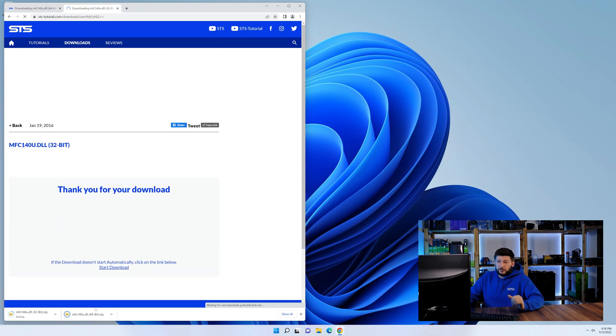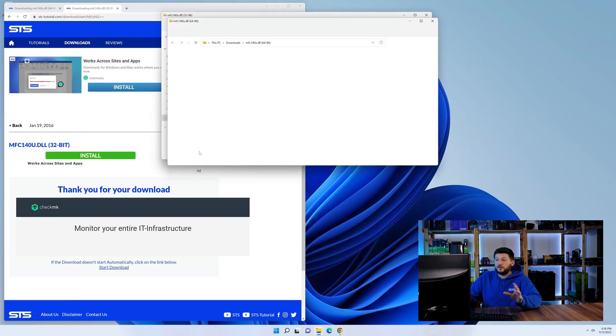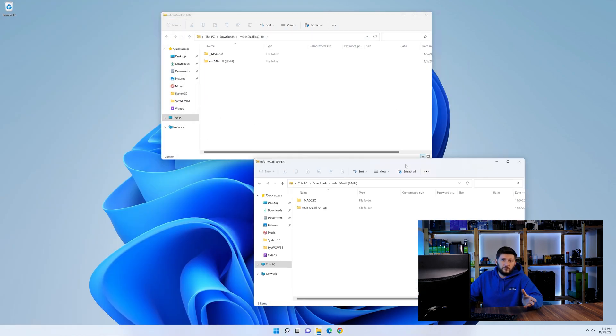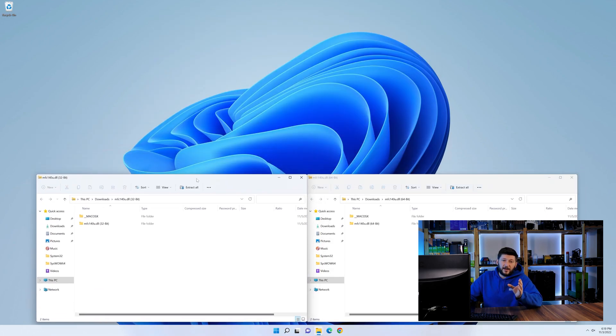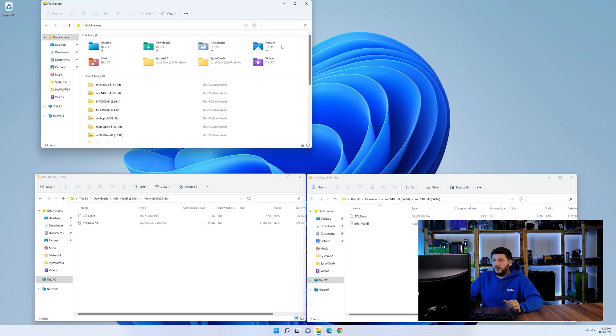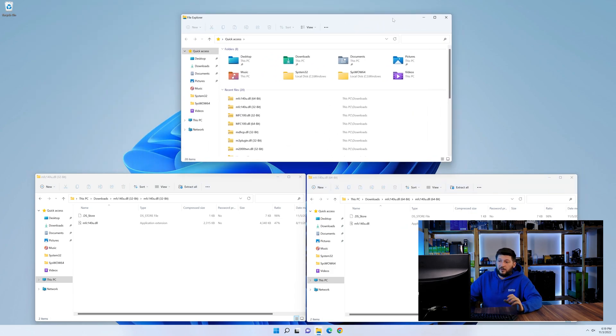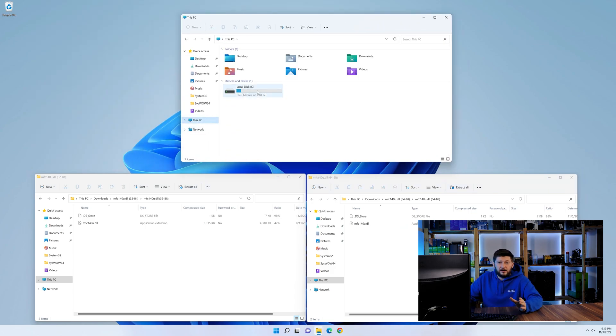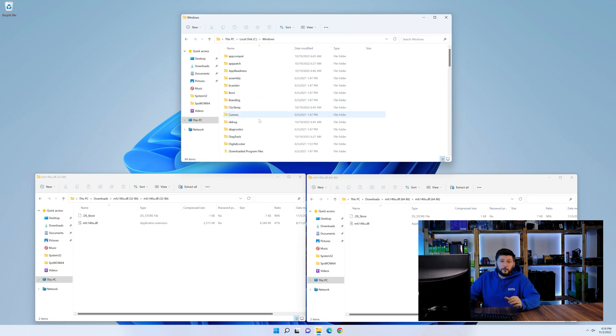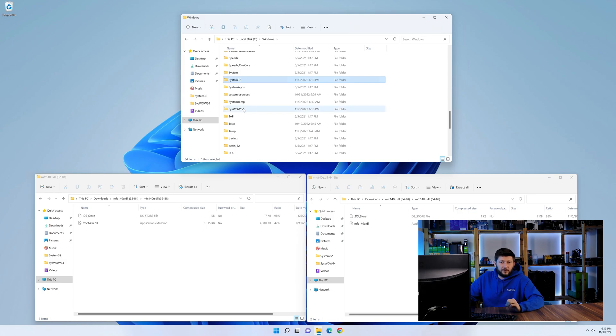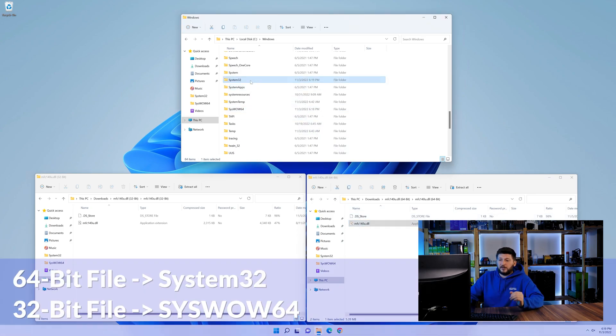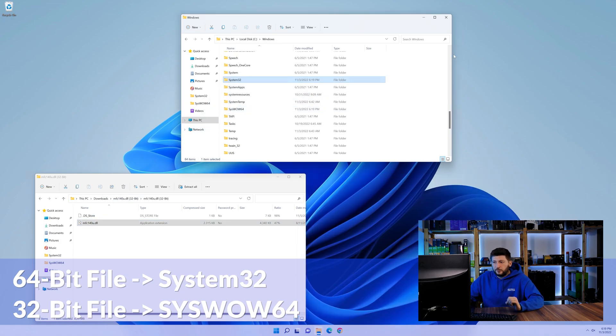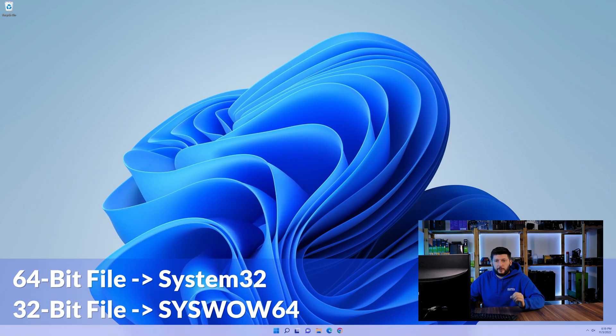After downloading the files, we can open them up and keep track which is which because both the 32 and 64-bit have the exact same name. Now we need to open our explorer and head over to our main PC, then into the C drive and then into the Windows folder. Now scroll all the way down until you can see the folder called system32 and syswow64. Here drag the 64-bit file into the system32 folder and the 32-bit file into the syswow64 folder.